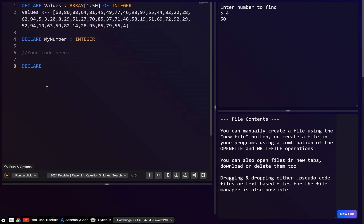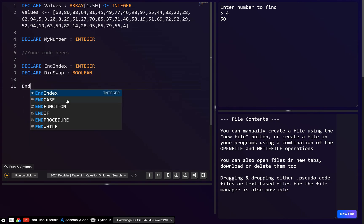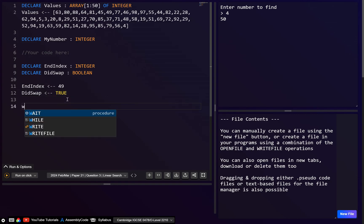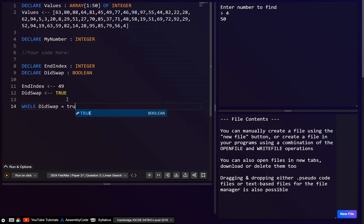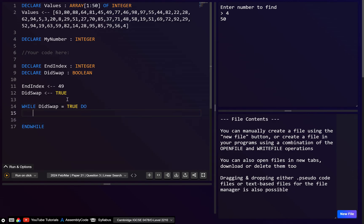To implement these optimizations, declare 'endIndex' starting at 49, and 'didSwap' as a boolean initialized to true. We'll keep looping WHILE didSwap = TRUE. Inside the while loop, immediately set 'didSwap' to false — we assume it's sorted, and only set it to true if we actually perform a swap.